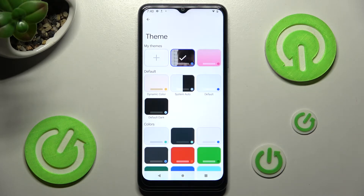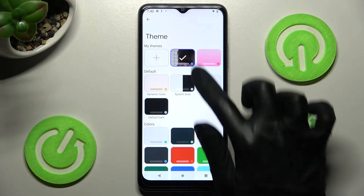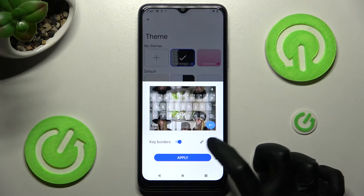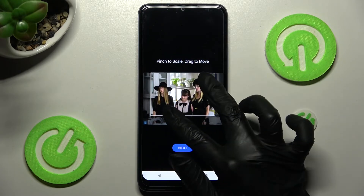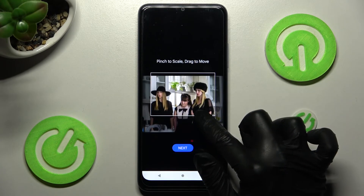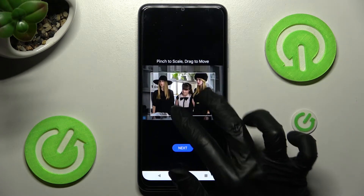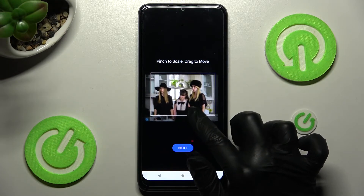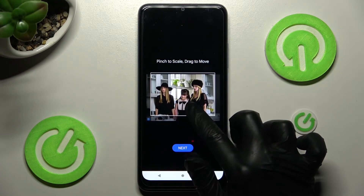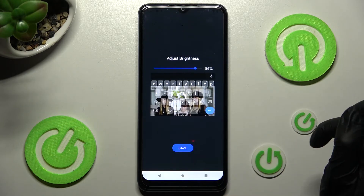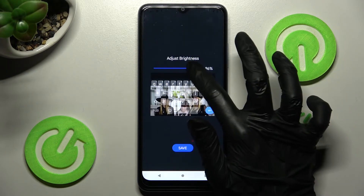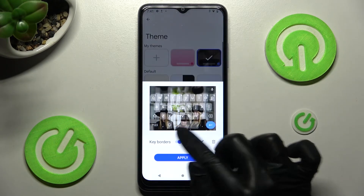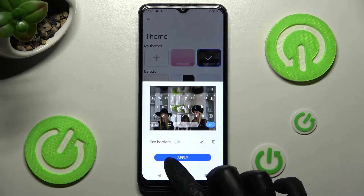Finally, select Apply. If you wish to make some changes to your keyboard, just click on it, tap on the pen icon, and adjust your keyboard one more time. Then adjust brightness, choose Save, then Manage Keyboards and tap on Apply.